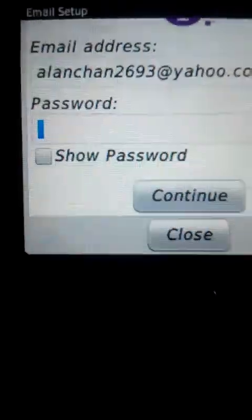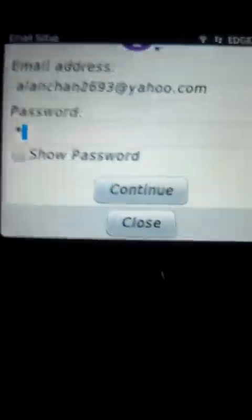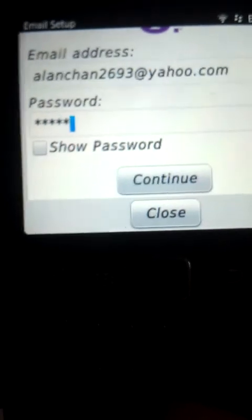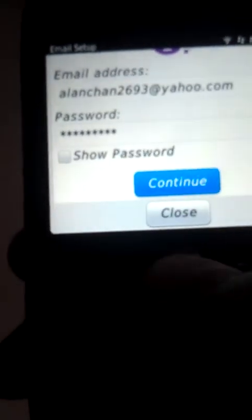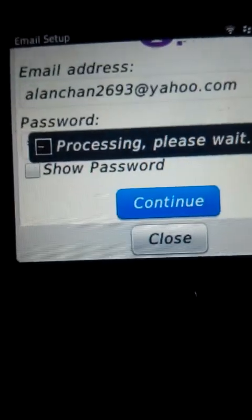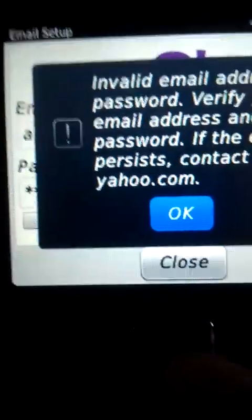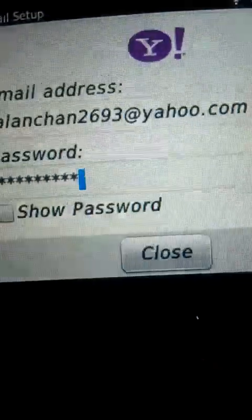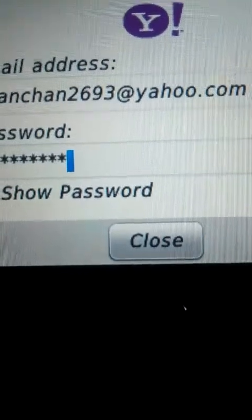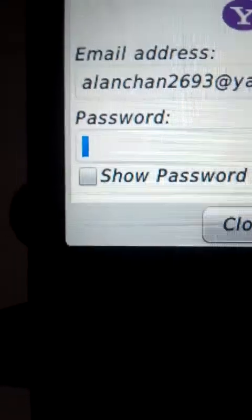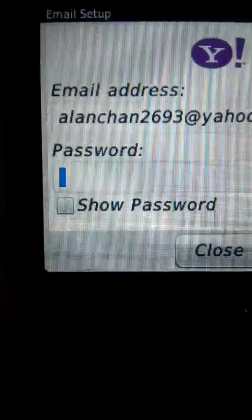And then I have to type in my password. Just click on Continue. You have to wait for a while. Oops — some mistake. This is a bad example.